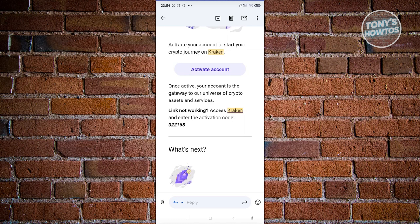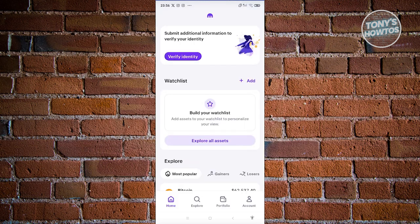Once you've entered the code or used the Activate button, you should now be able to access the main menu of your Kraken account. Let's log in and start navigating inside the app. Once you've signed in, this is the first thing you'll see on your home page.